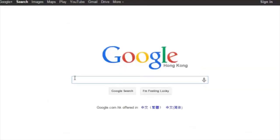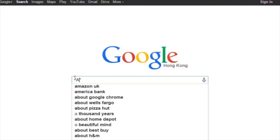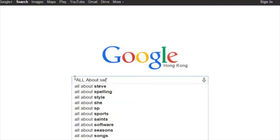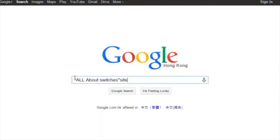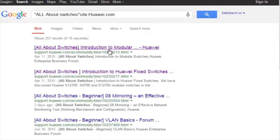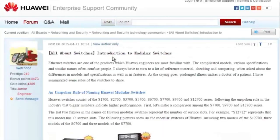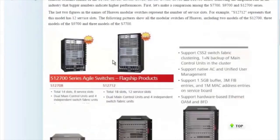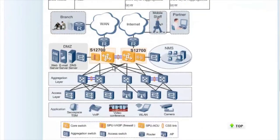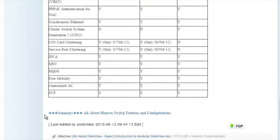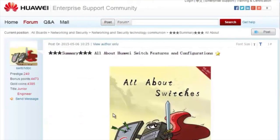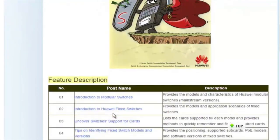To obtain more information about common configurations and features of Huawei switches, you can refer to the 'All About Switches' threads on Huawei's Enterprise Support Community site. You can find these threads by searching "All About Switches" site:huawei.com in Google and clicking any of the displayed links. These threads describe typical configurations and address frequently asked questions about Huawei switches. For more details about features, please visit the community homepage. That's all for today's lesson. Thank you.